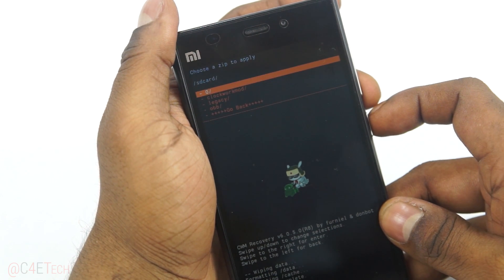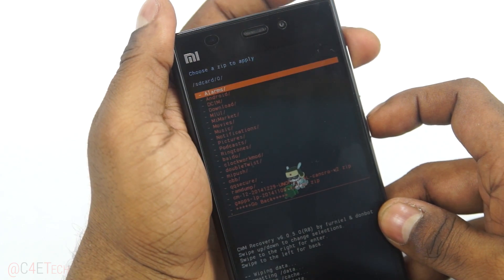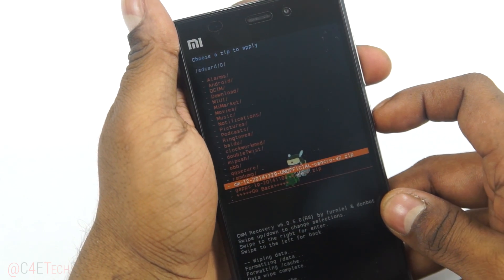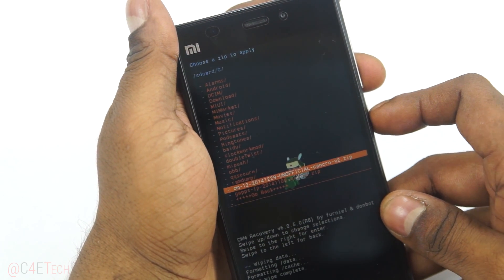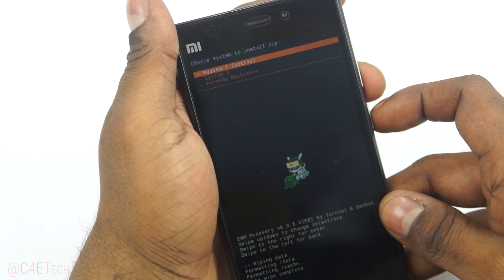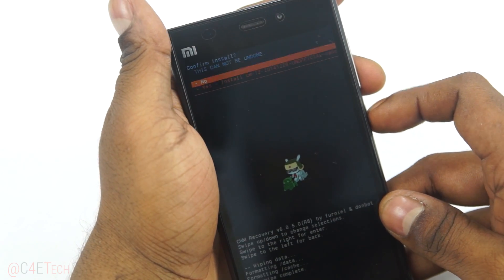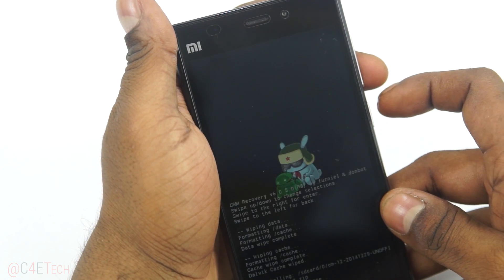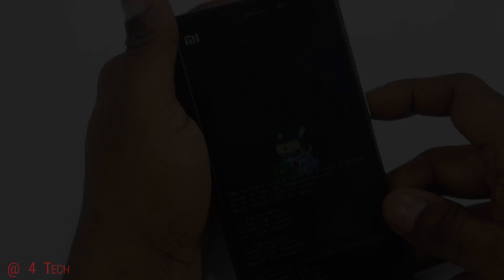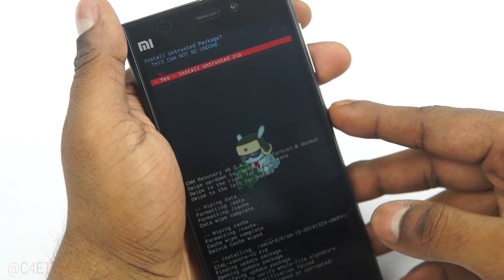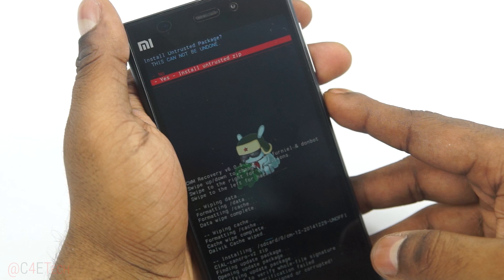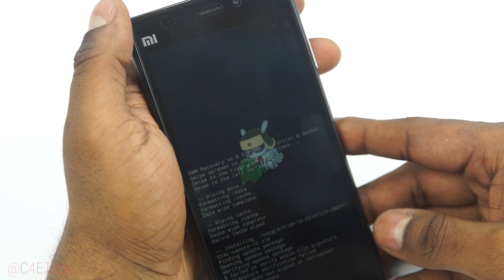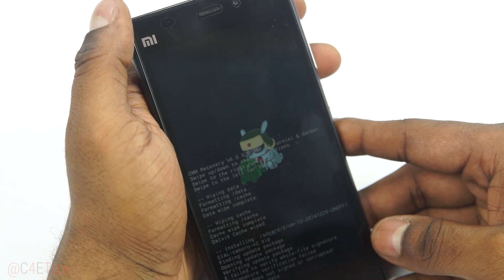Next, go back and select 'Install ZIP', then 'Choose ZIP from SD Card', and select the CyanogenMod 12 file you downloaded. Select 'System 1' and then 'Yes — Install'. If you get a prompt, select 'Yes — Install Untrusted ZIP'. This will take a couple of minutes to complete.